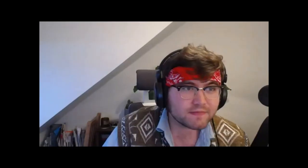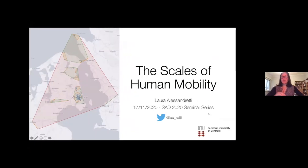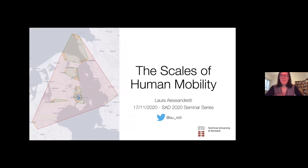Thank you very much for the kind introduction and for inviting me. I'm pleased to be here and very excited to talk about my work on human mobility. I'm a physicist by background but my interest lies in how people move. I study human behavior using large behavioral datasets collected using mobile phones, and I will talk about one of my latest works today.